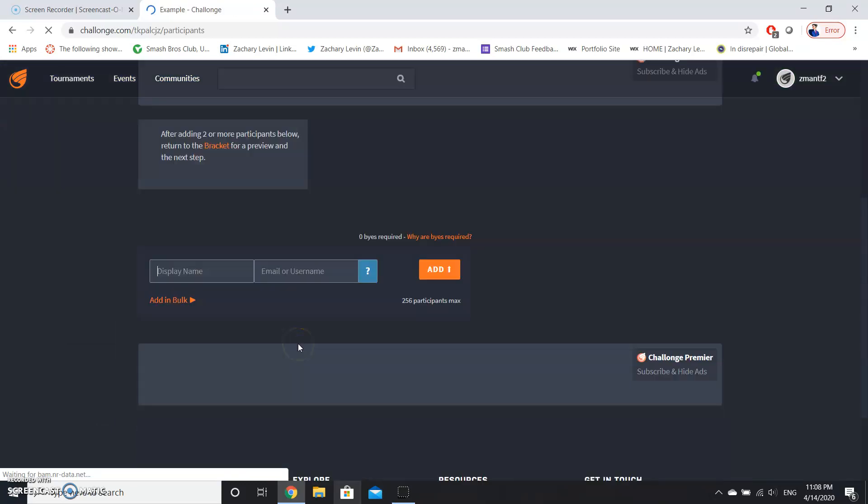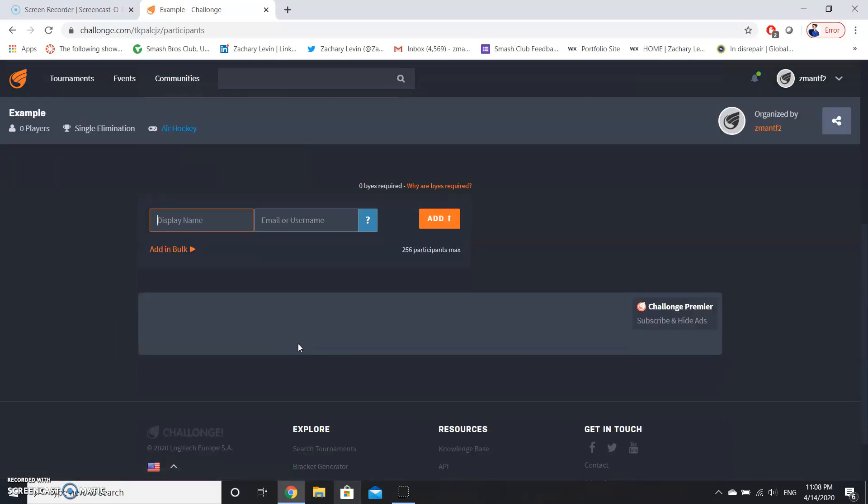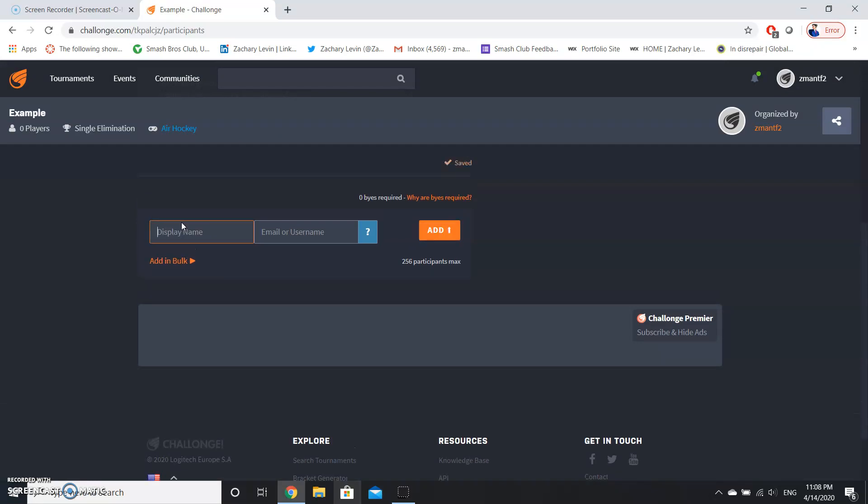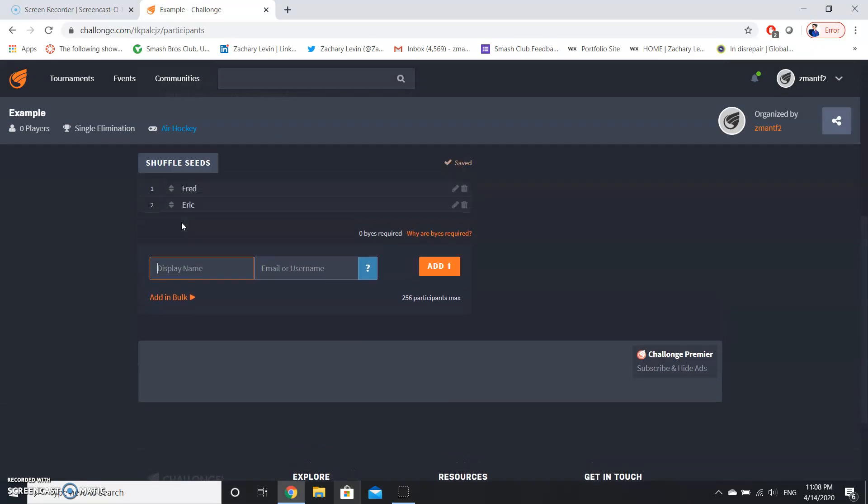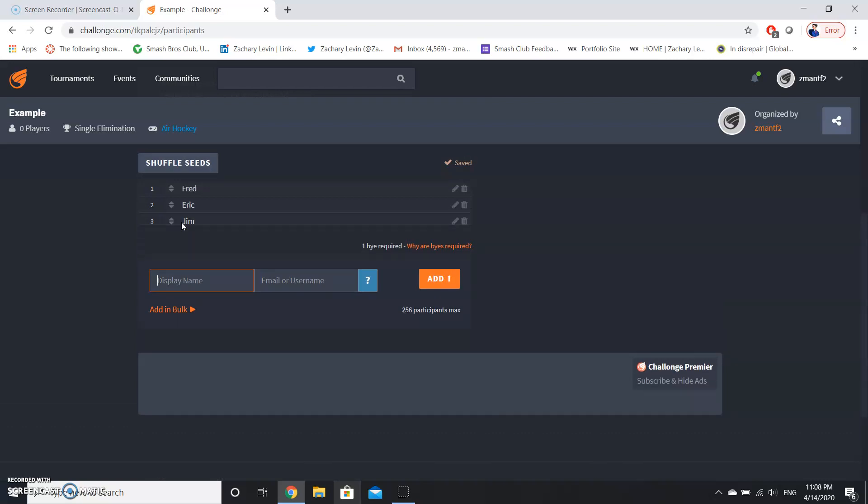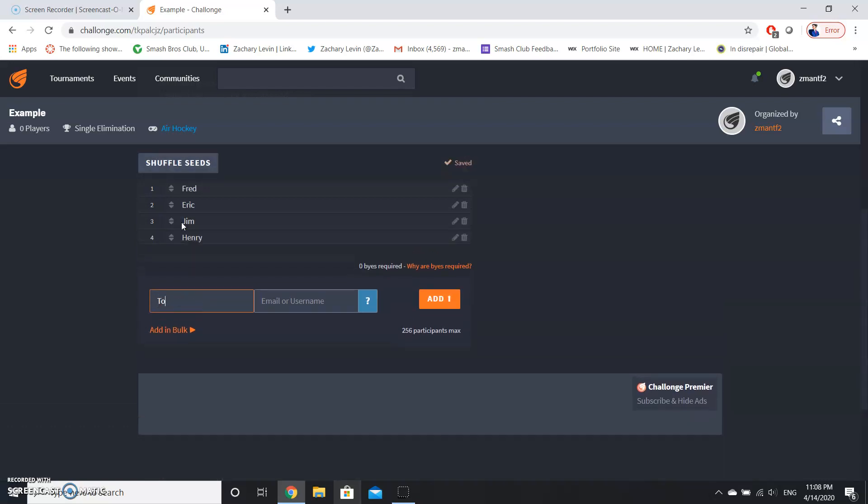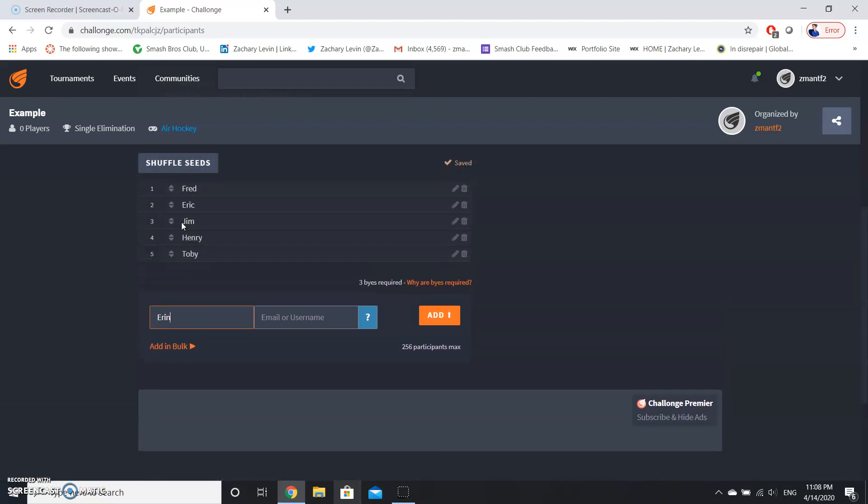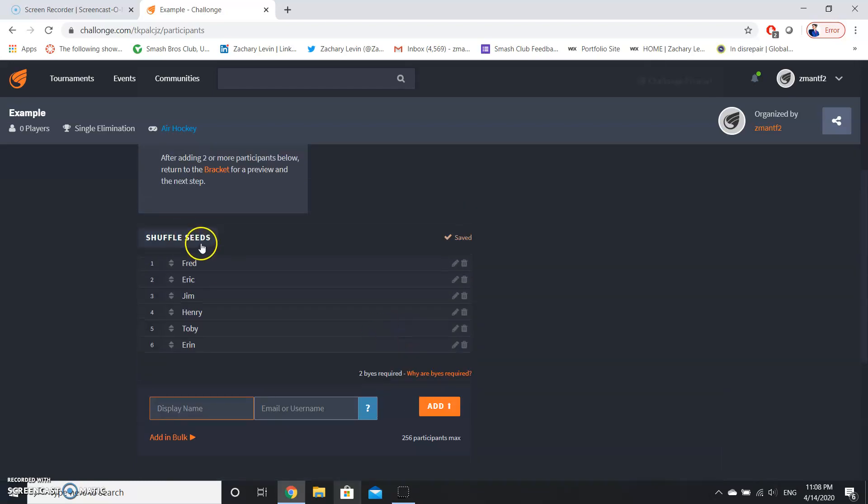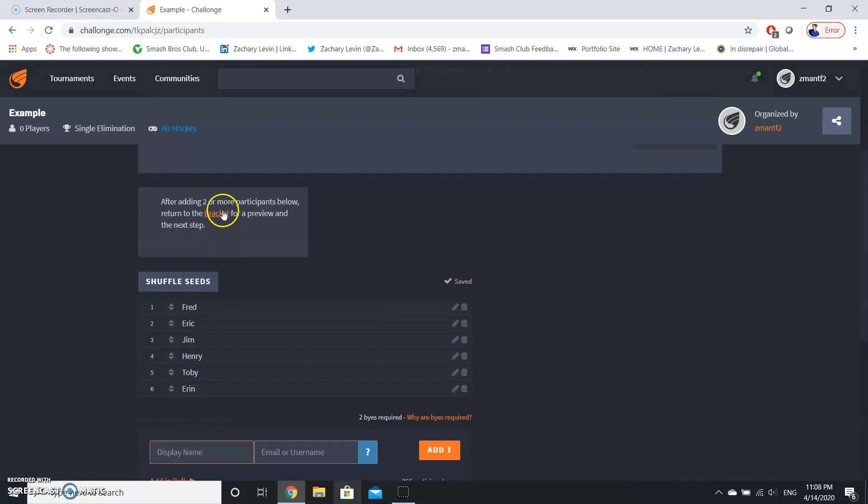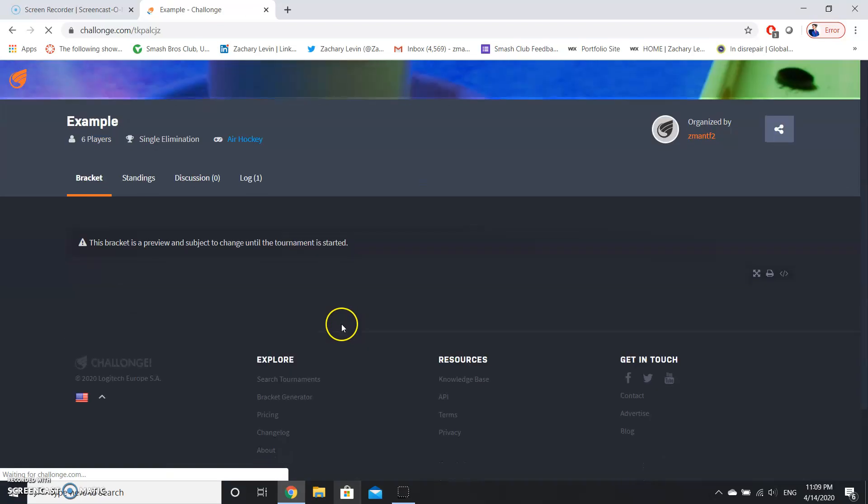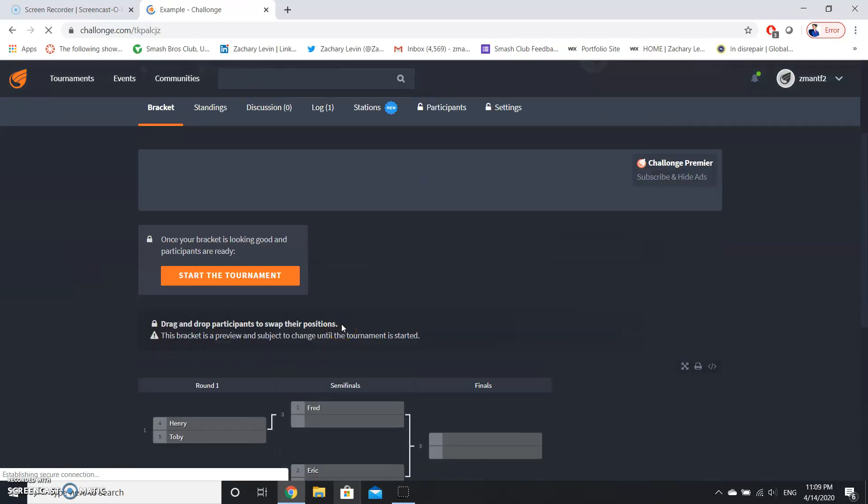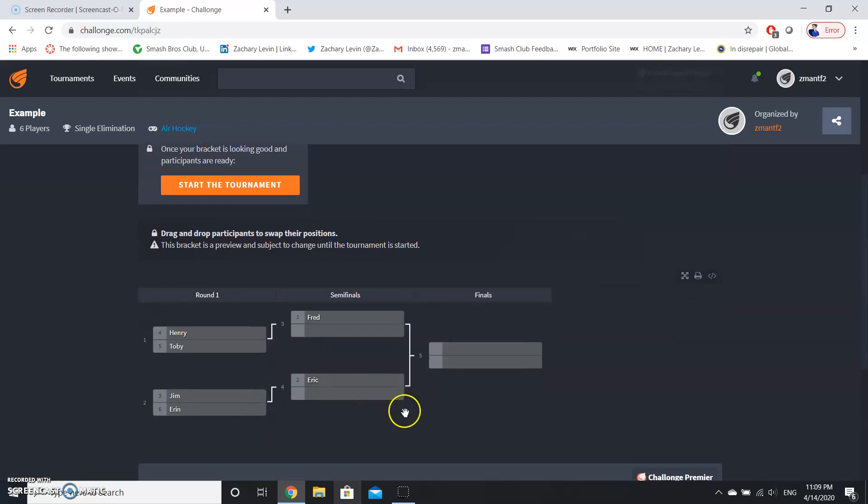So we're going to have six people. We've got Fred, Eric, Jim, Henry, Toby, and Aaron. Now as you can see, there's seeding. Seeding basically determines who is most likely to win the tournament. Higher seed means you have a higher chance than lower seed means you have a lower chance.